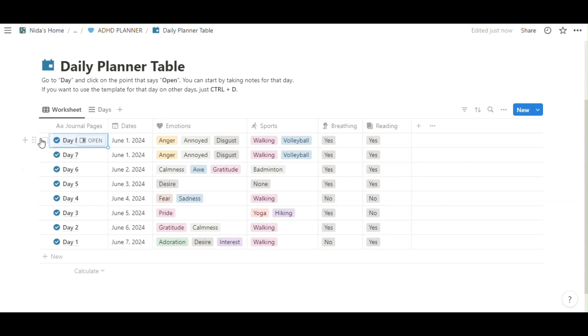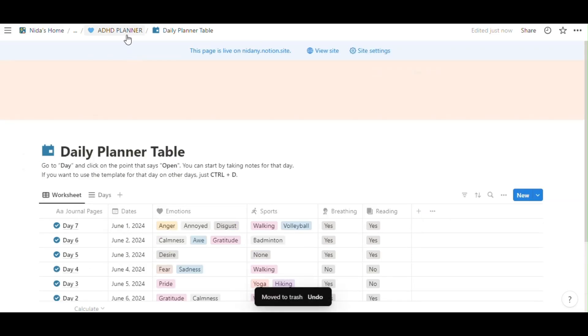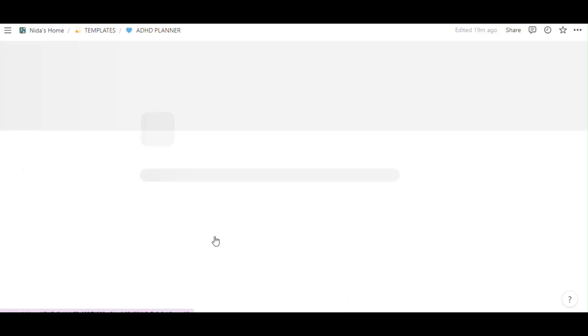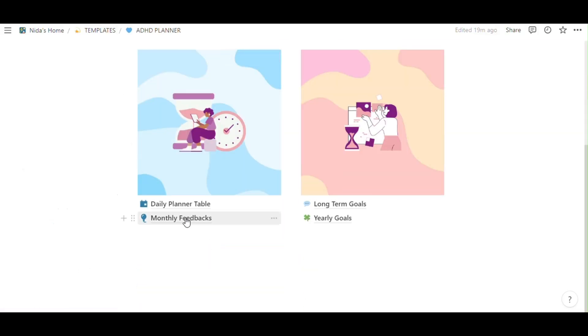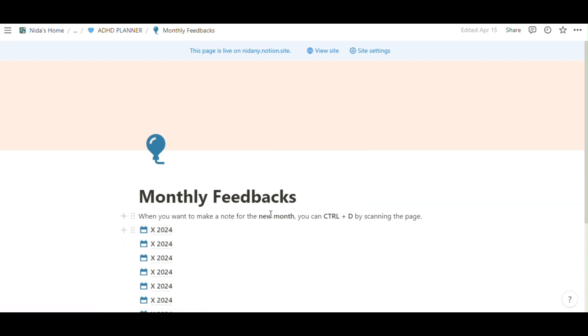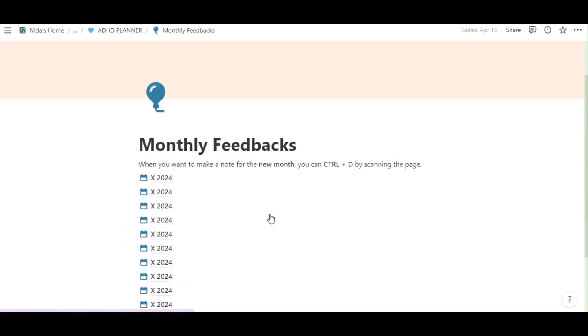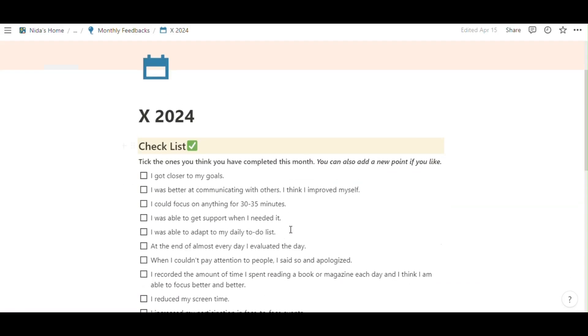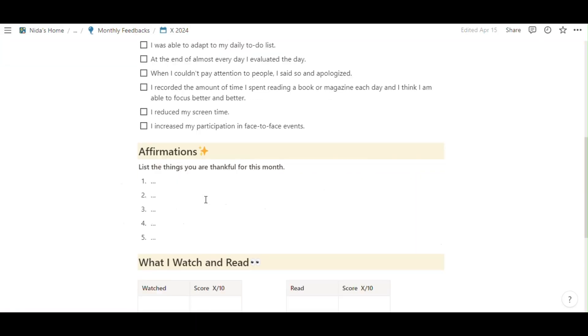Easily to use. Monthly feedbacks. Monthly feedbacks. This is so important part for your monthly feedback. What about checklist is here.